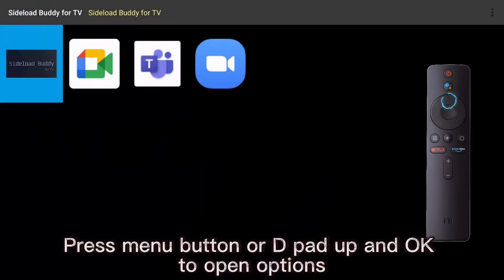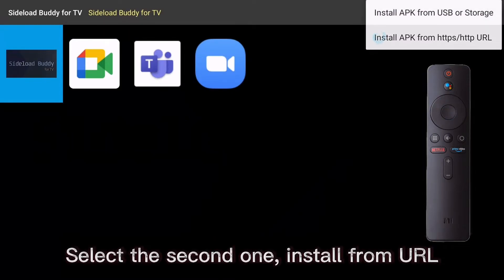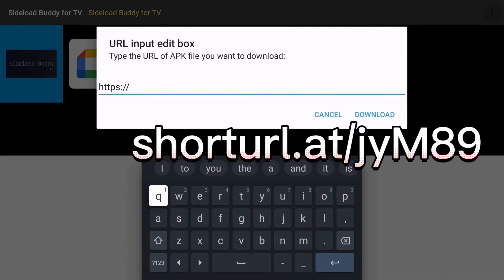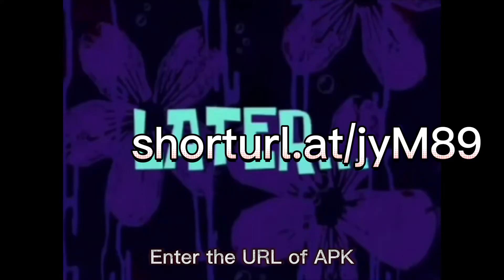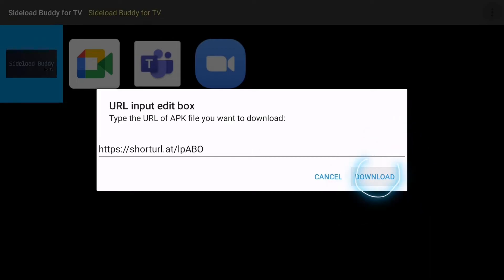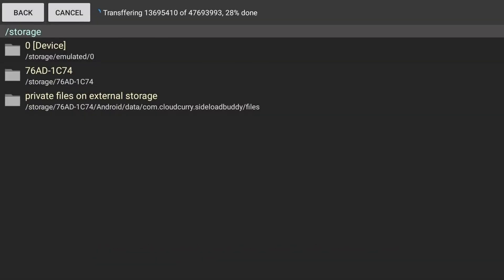Press Menu button or D-pad up and OK to open options. Select the second one, Install from URL. Enter the URL of APK. Download begins and please wait.